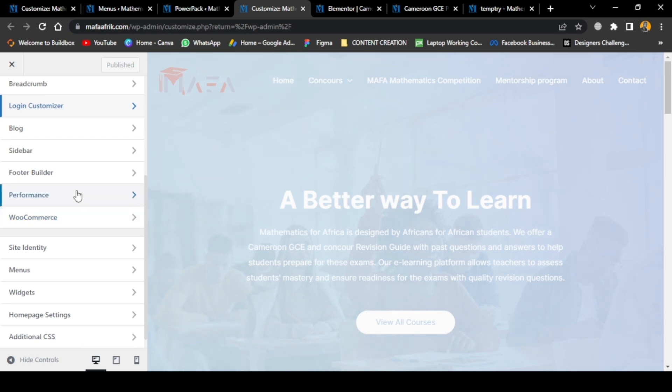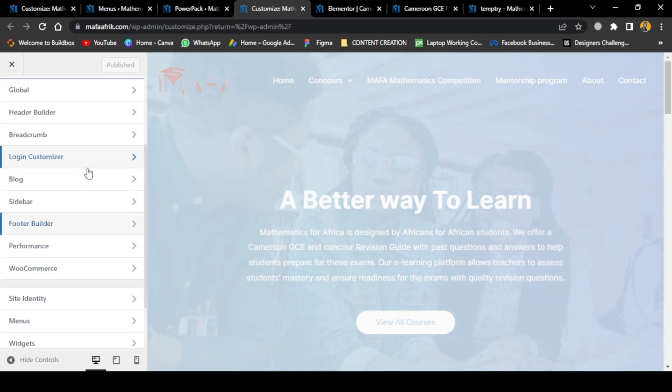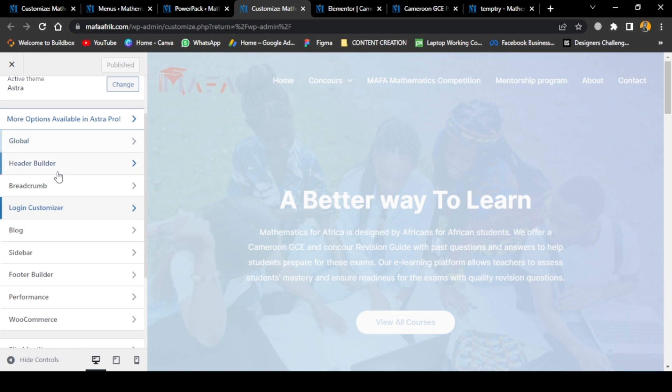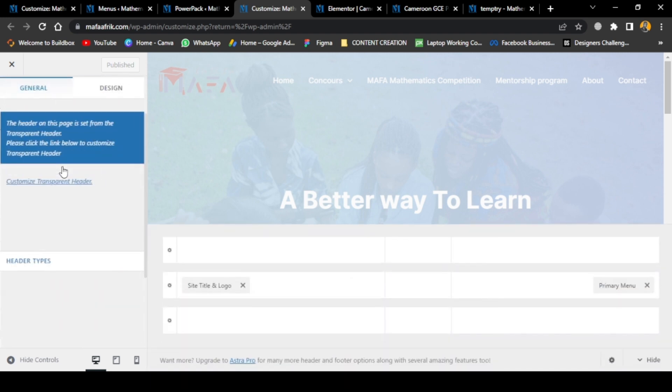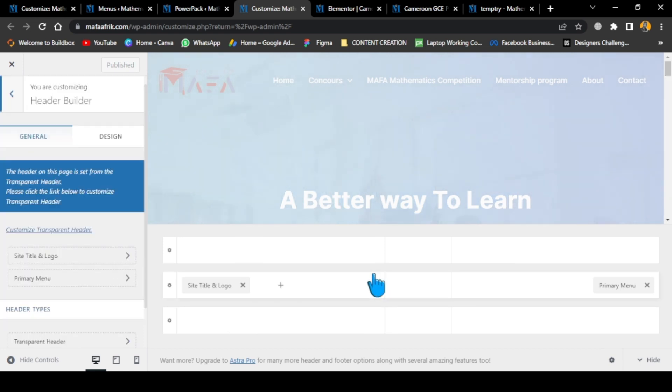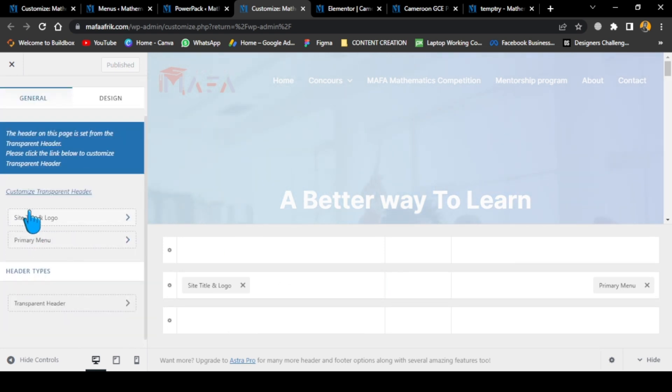And then we have the header, the header builder. I think I already showed you the header builder, but in this case it's going to be different because the header is basically made of the mobile and the main.